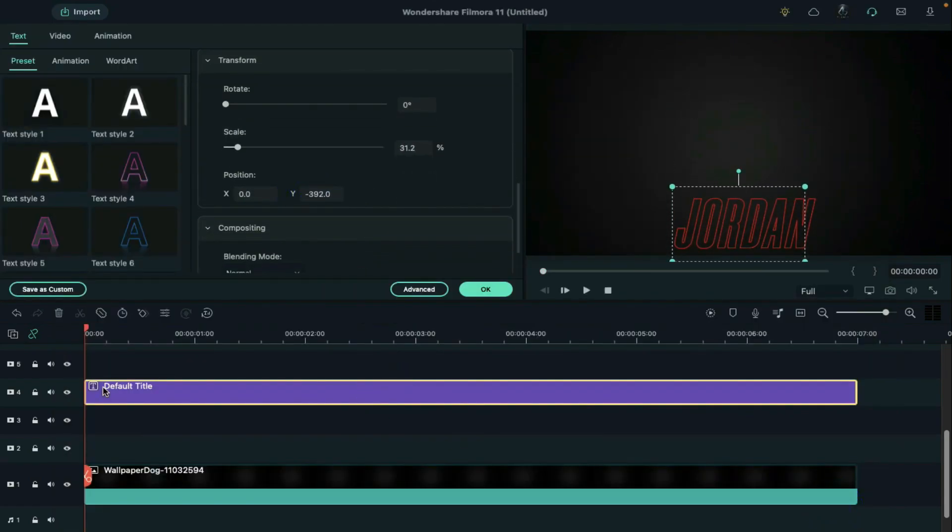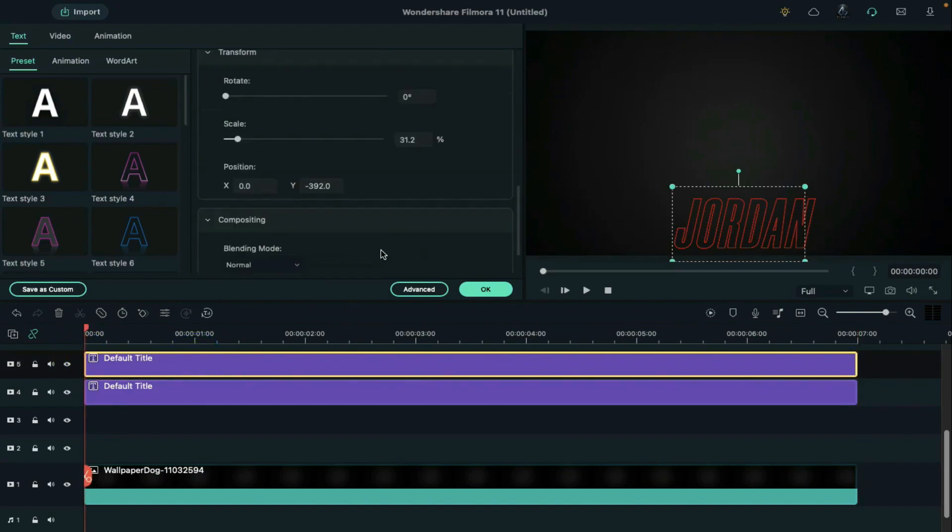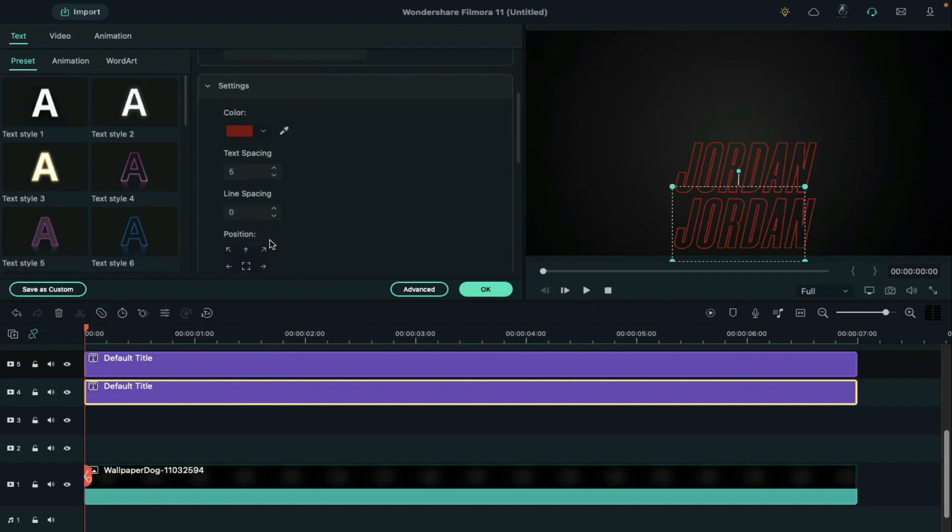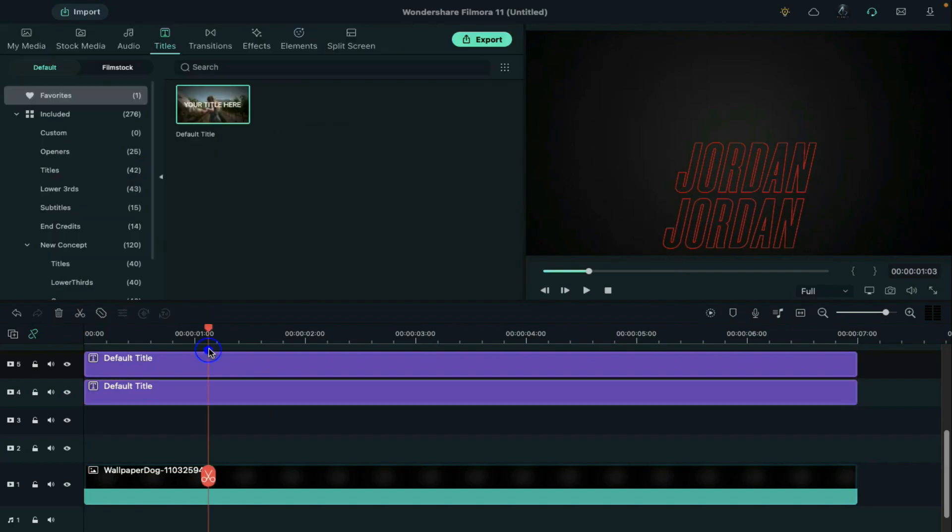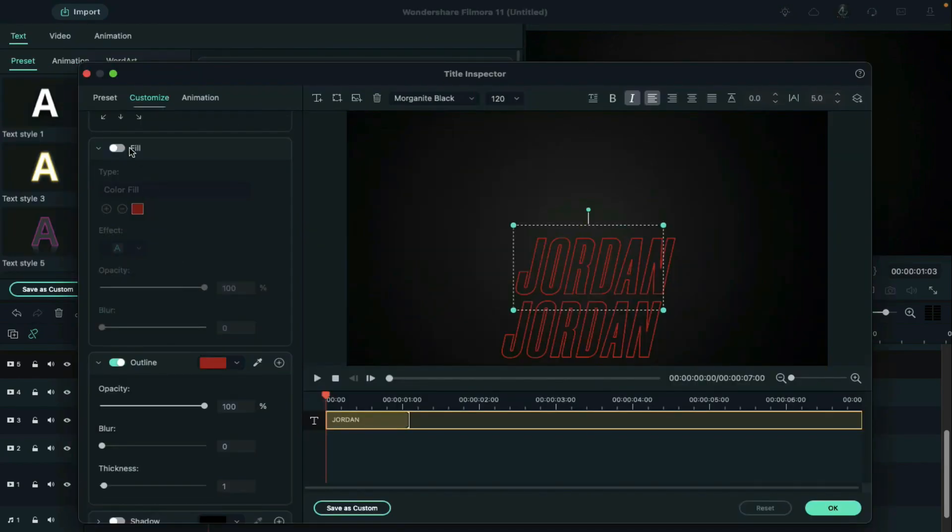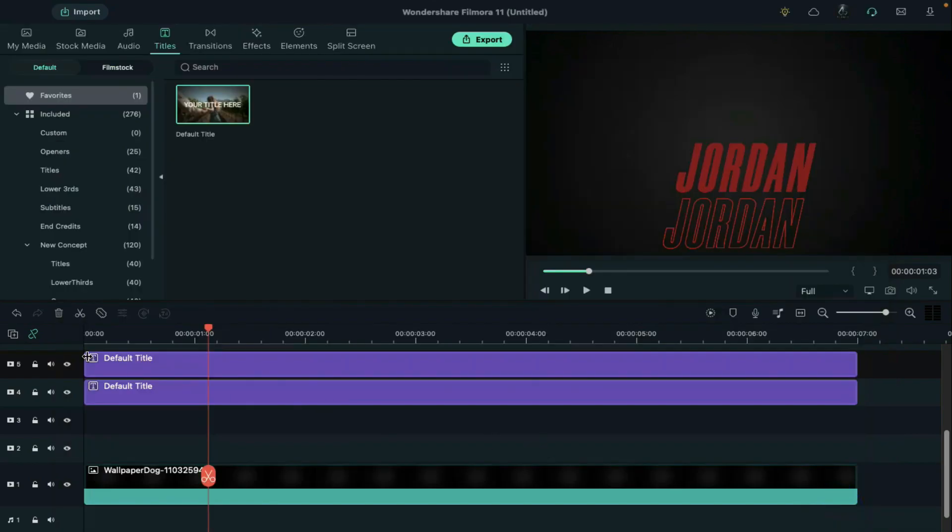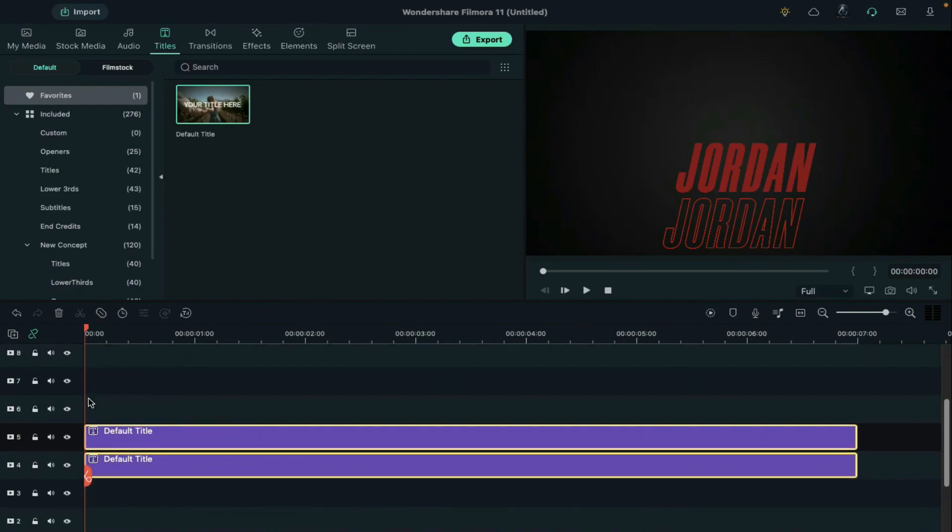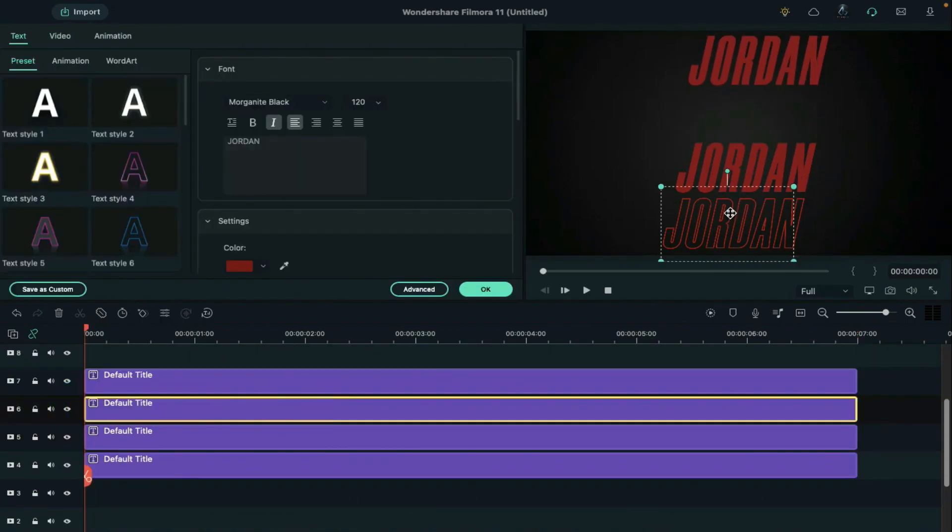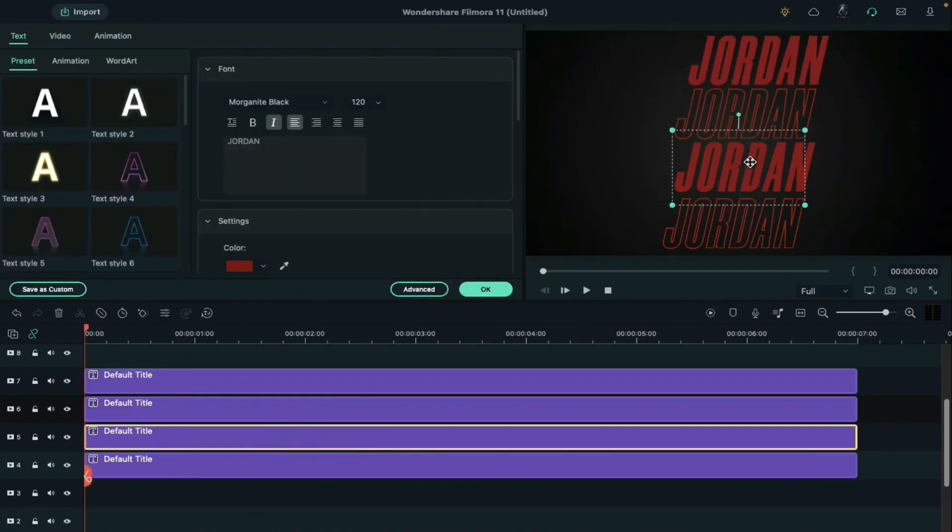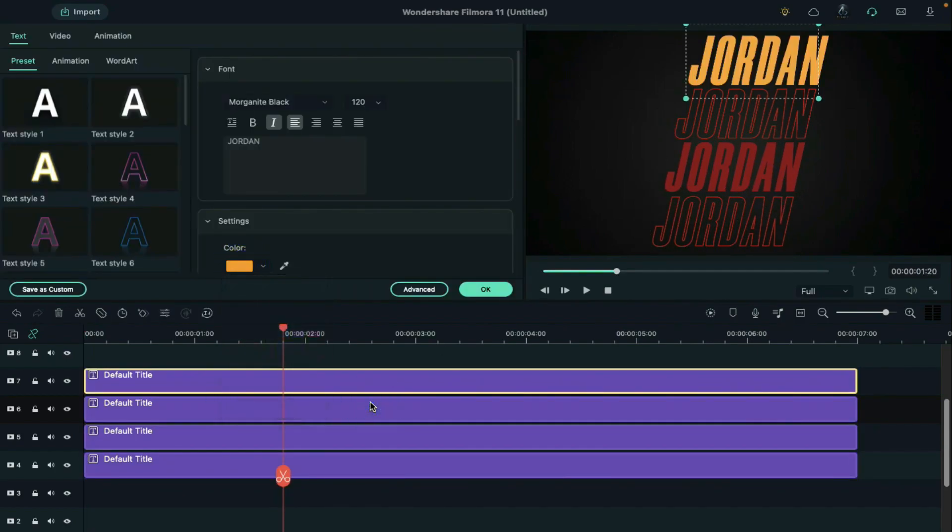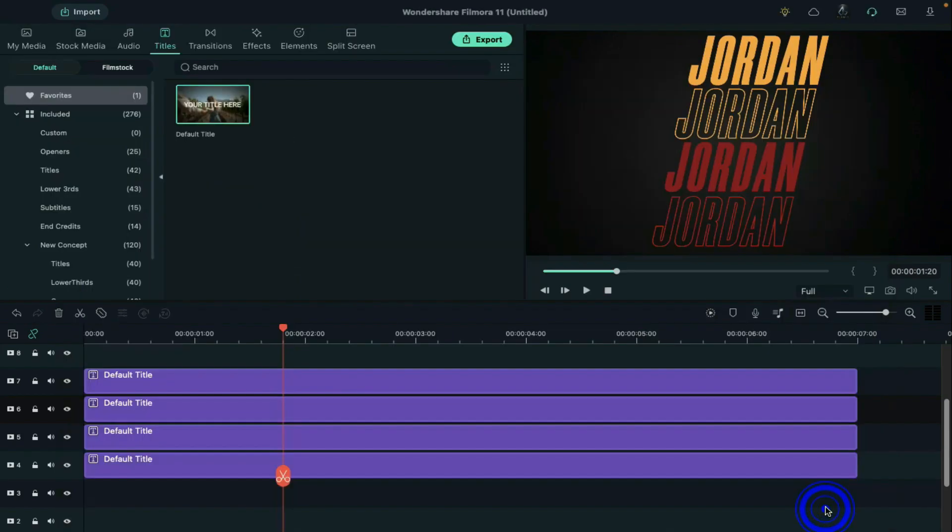After that copy it and paste it on track 5. Double click on it and align its position. Then click on advance and on text fill effect and off outline effect. Now copy both these text and paste them on track 6 and 7. Then align their position and change the color of track 6 and 7 word.